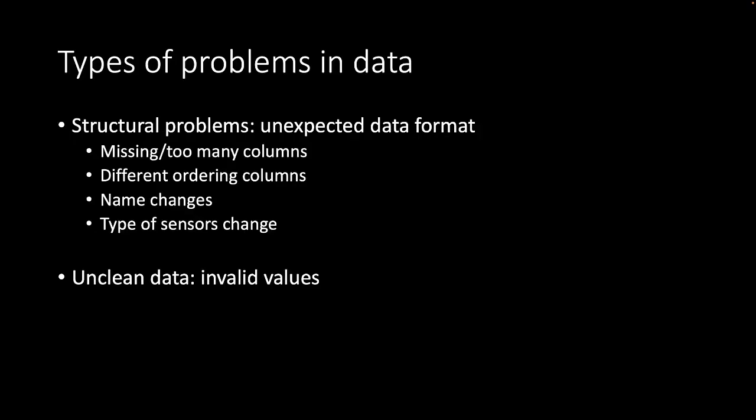There are two types of problems we can have in our data. The first are structural problems which are unexpected errors in our data format. For instance, some rows may have too many columns or missing columns. The order of the columns may be different, or there are some name changes, or the type of sensor changes so that the data is different. This is the type that we will start solving in this video. Then you can also have unclean data where the values themselves are not correct. This will be the topic of the next video.